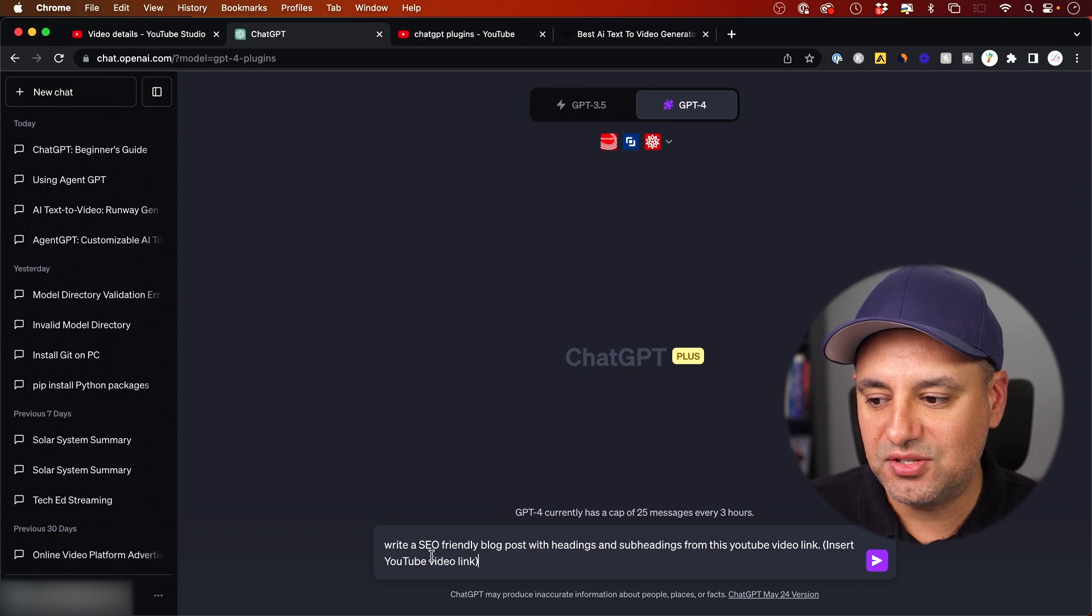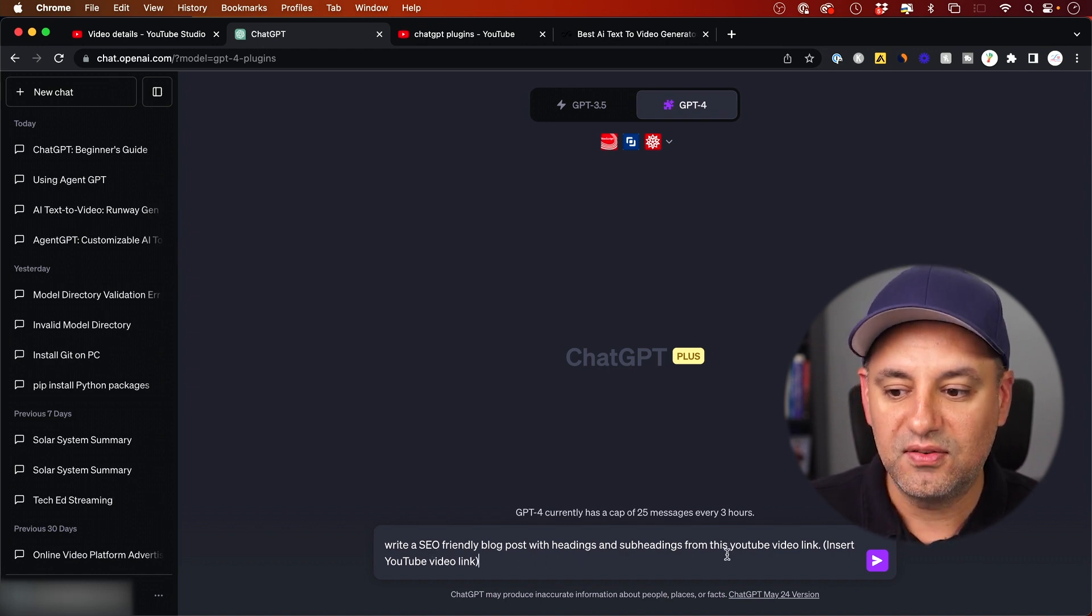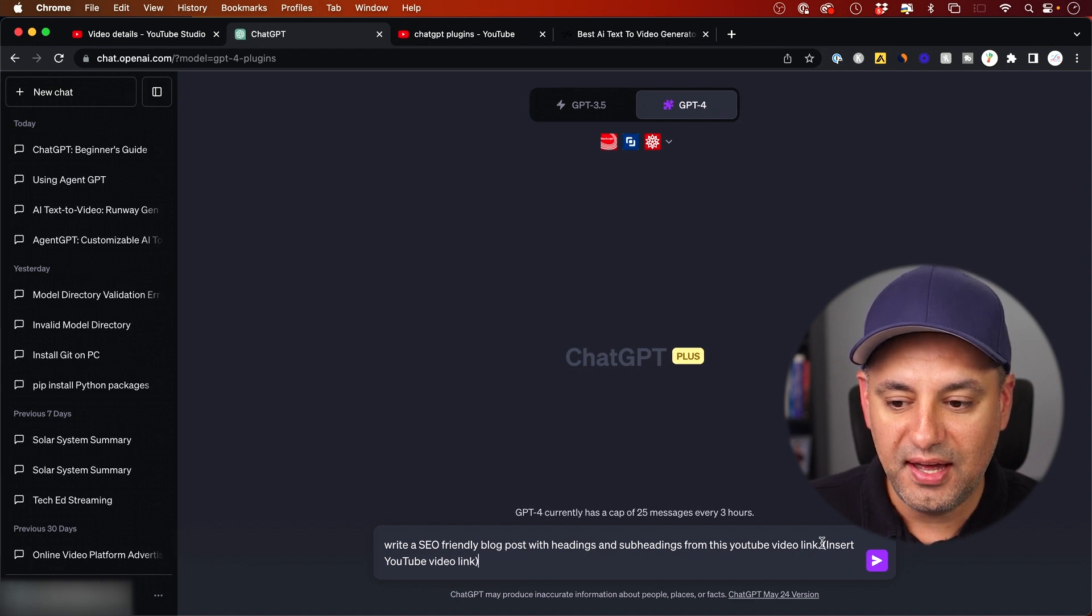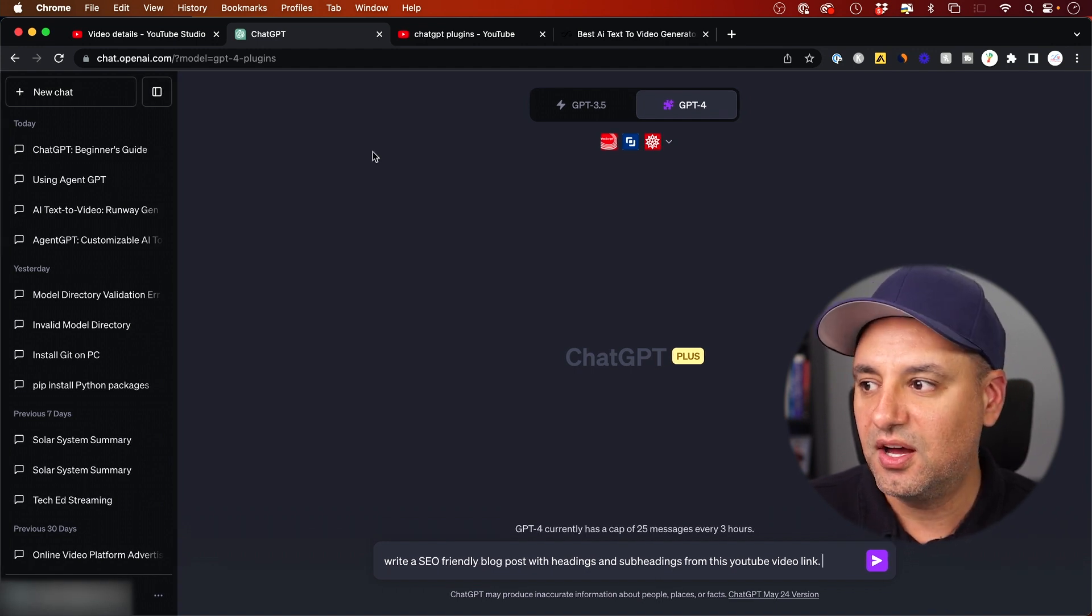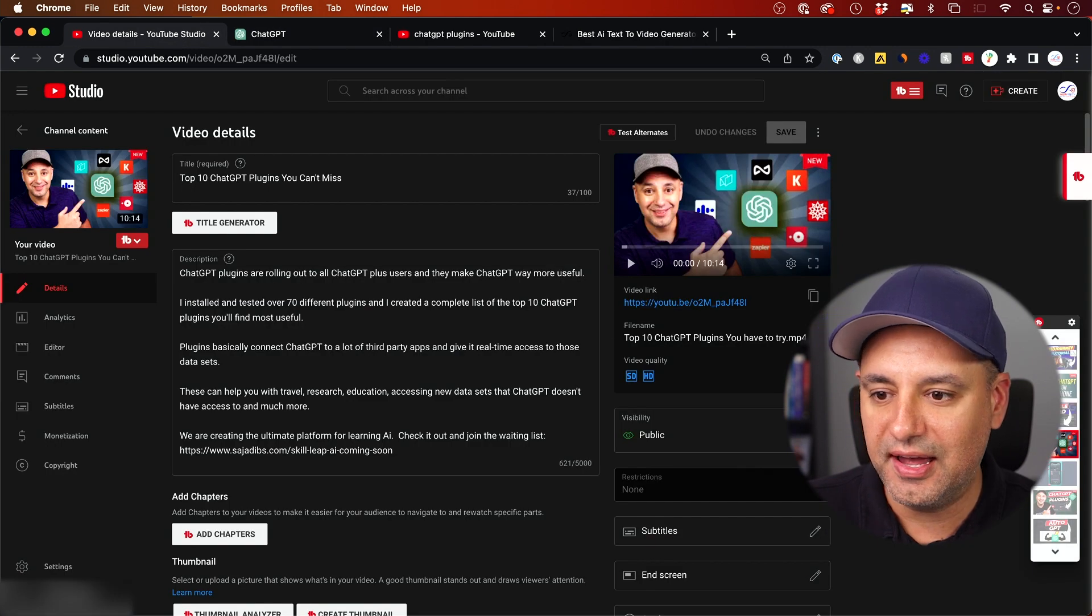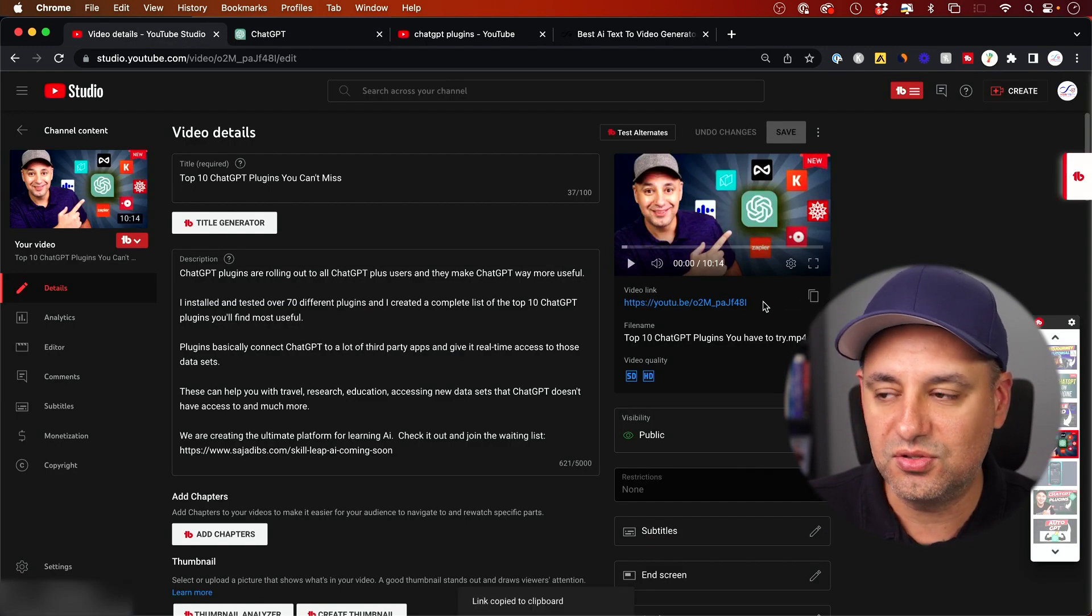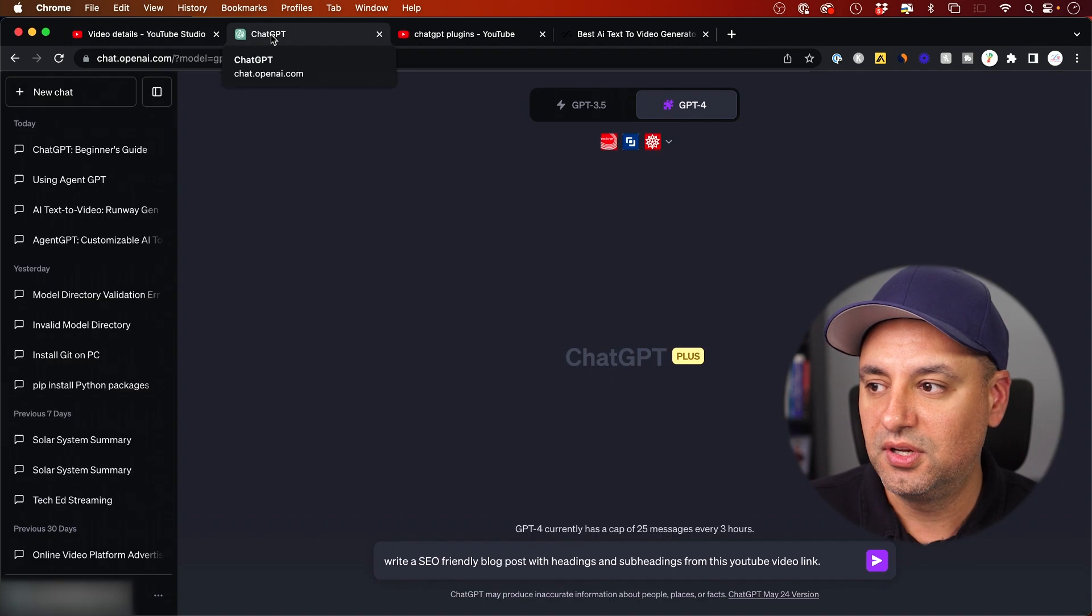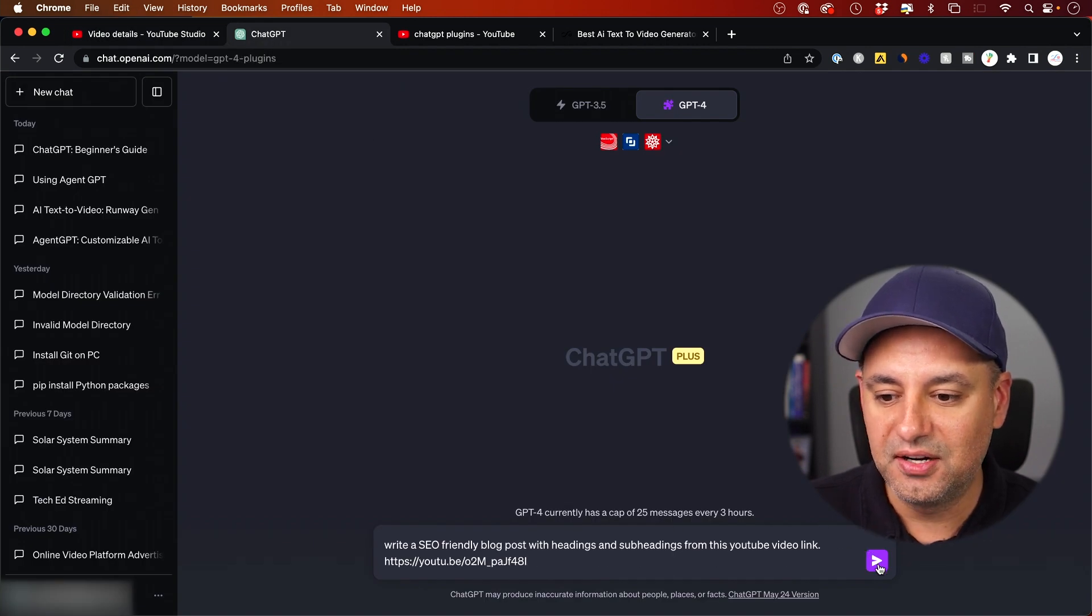It says, write a SEO friendly blog post with headings and subheadings from this YouTube video. And it says insert link. So I'm going to erase this. I'm going to go back to the YouTube side here and copy this link. This is the YouTube video link from my own channel. And I'm going to paste that here.